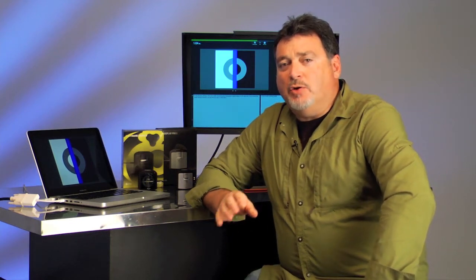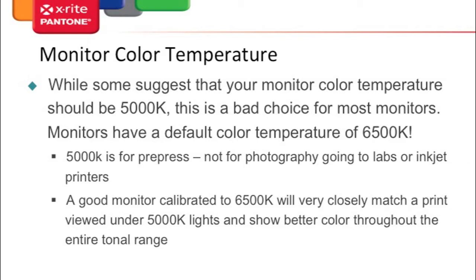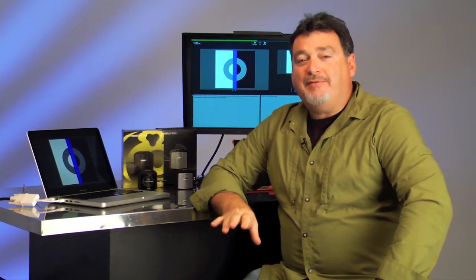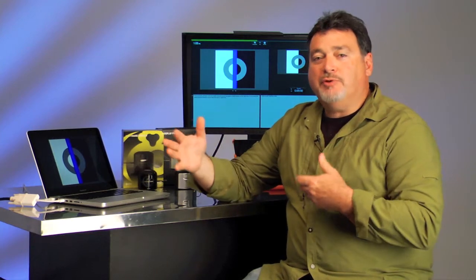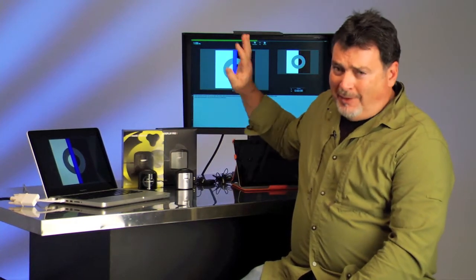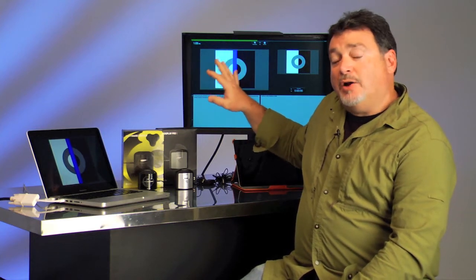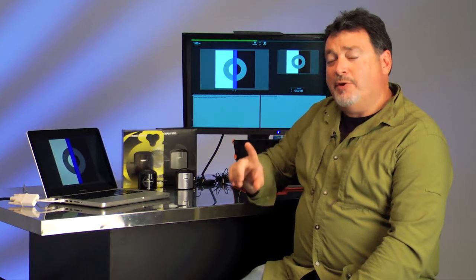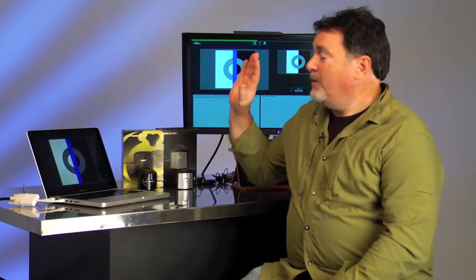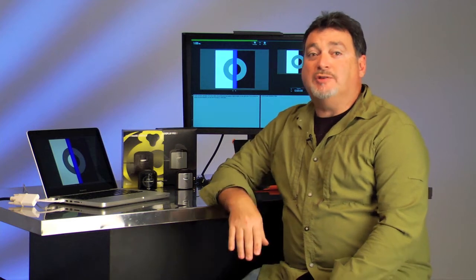The other important setting is monitor color temperature. Some labs suggest 5000K, but that's a bad choice for most monitors. Monitors have a default color temperature of 6500K, which is slightly bluer than daylight. 5000K is designed for the pre-press printing world — not photography, not for sending to labs, and not for inkjet printing. A monitor calibrated to 6500K very closely matches a print viewed under 5000K lights, and you'll get much better color results throughout the tonal range if you leave your monitor at its default 6500K.